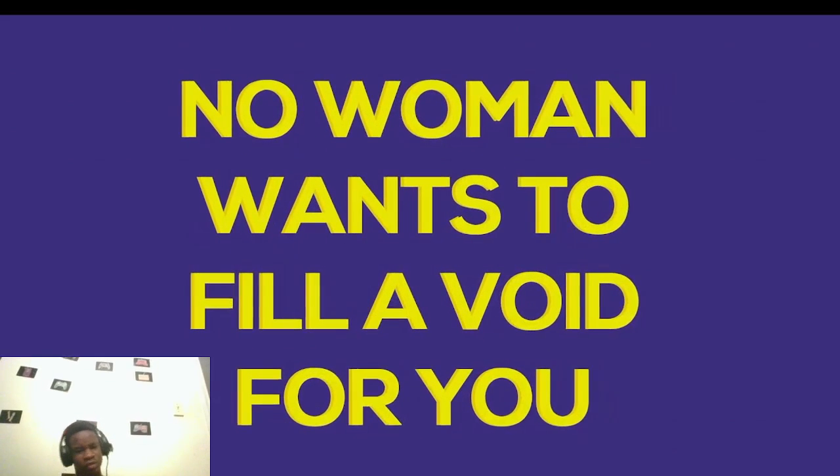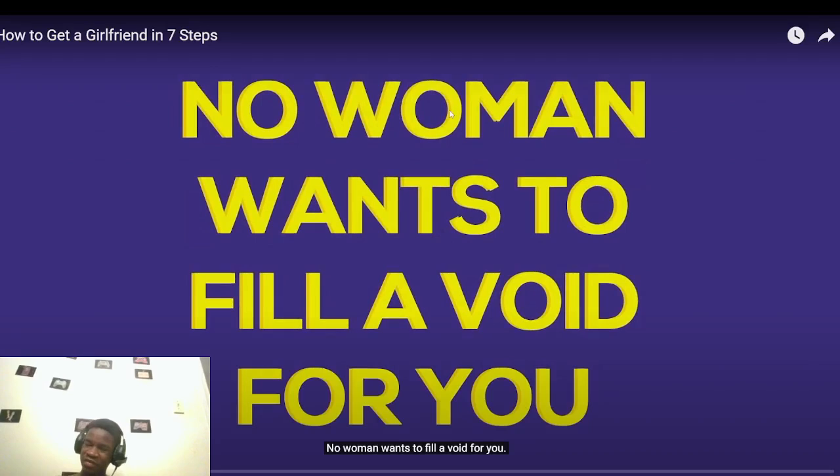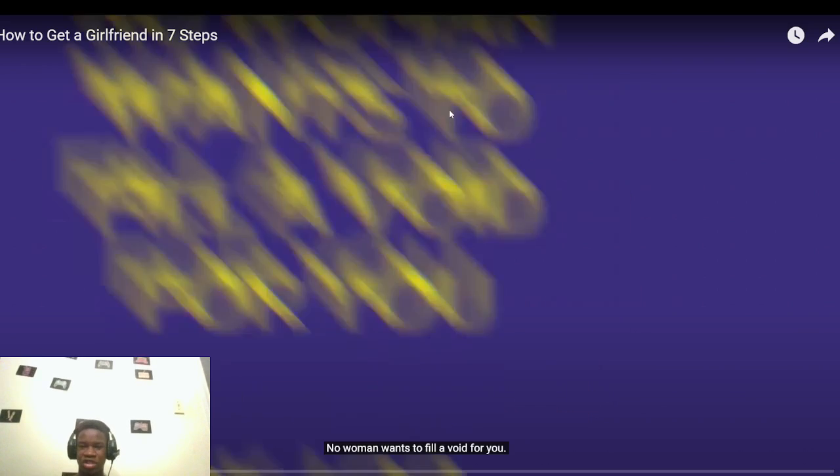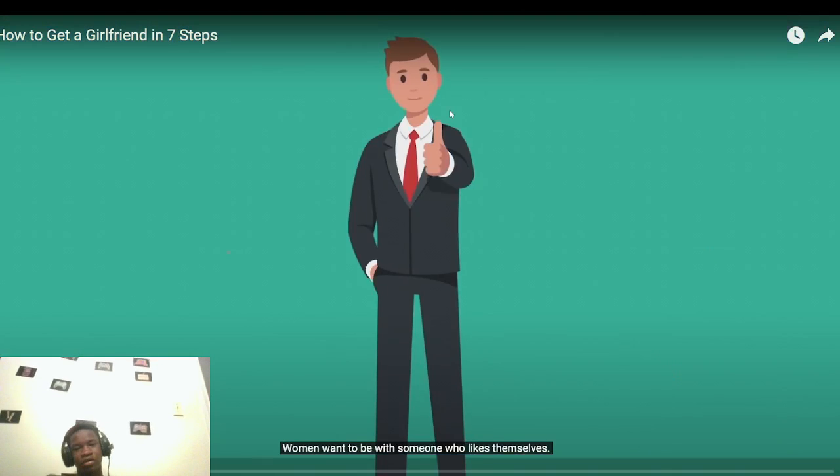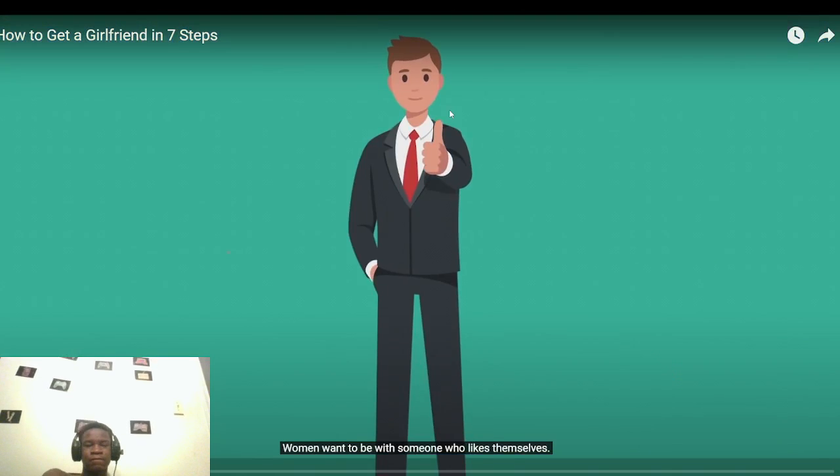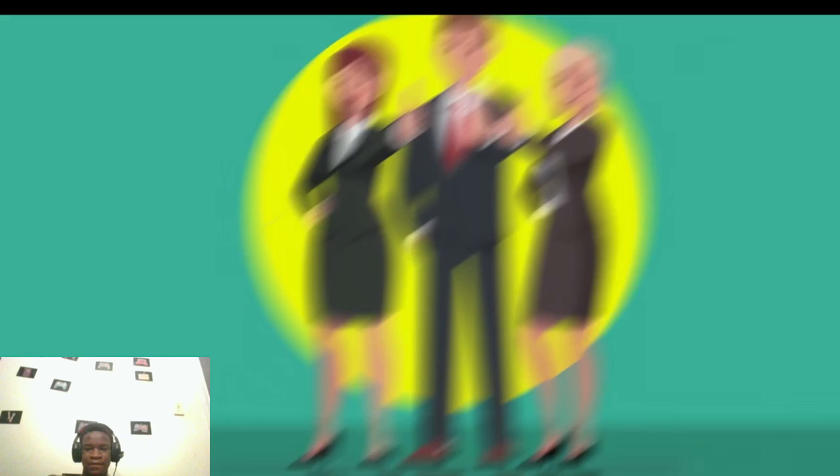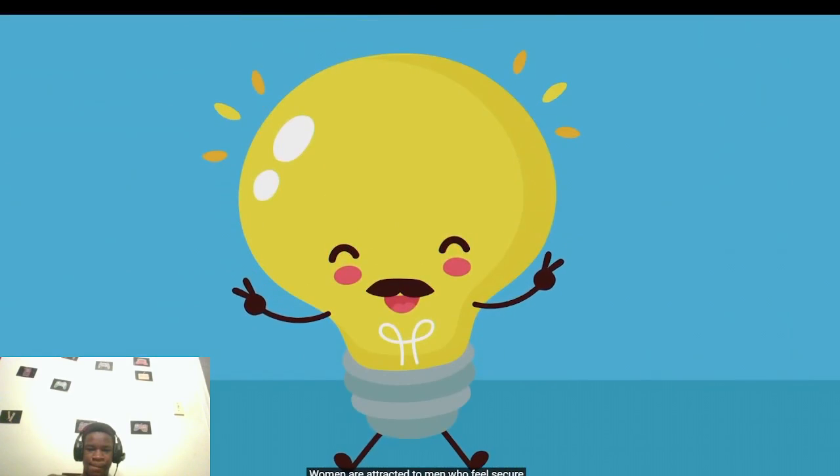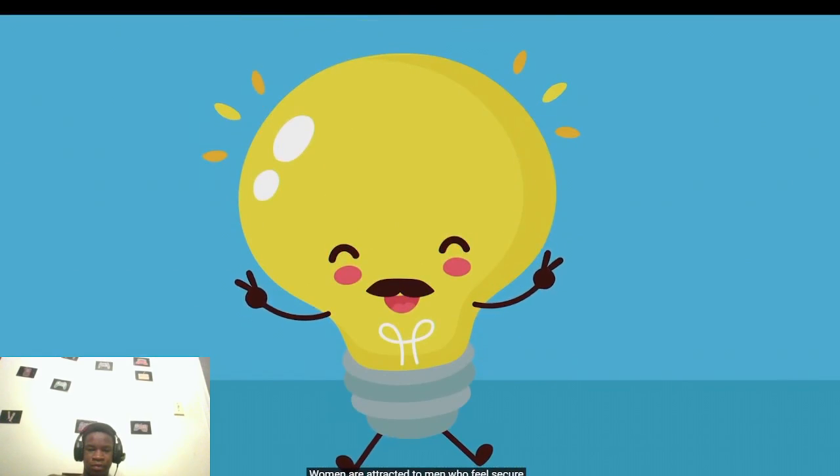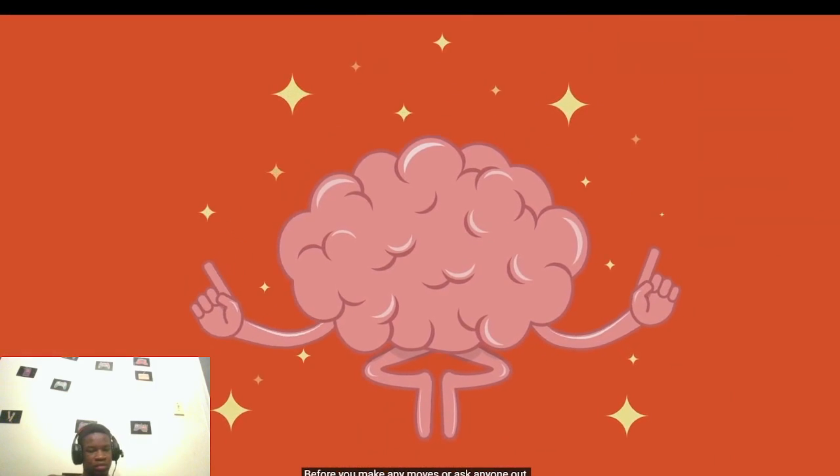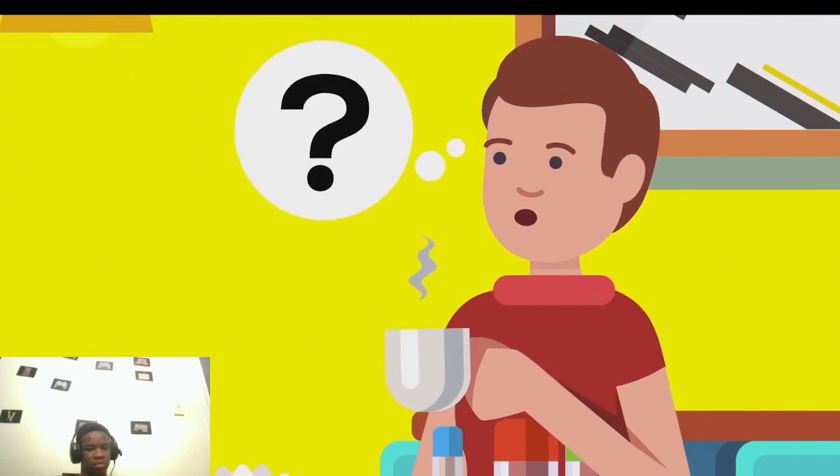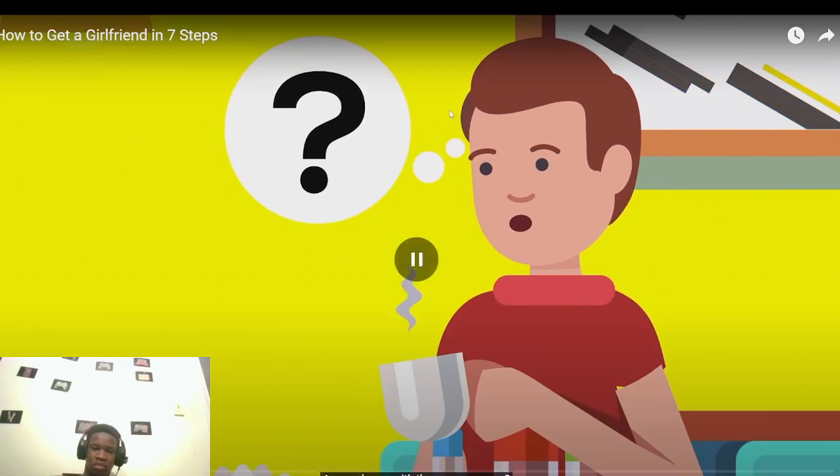Dang, bro made this video and is kind of spitting facts. A lot of dudes be like that sometimes. Keep spitting, I'm gonna line this for you. Women want to be with someone who likes themselves, someone who feels confident in their relationship status no matter what it is. Women are attracted to men who feel secure in their own skin.